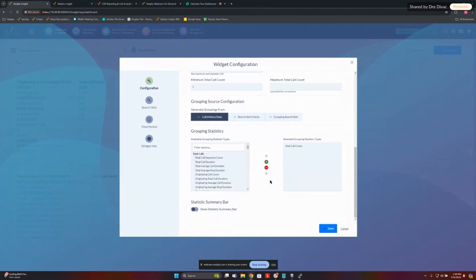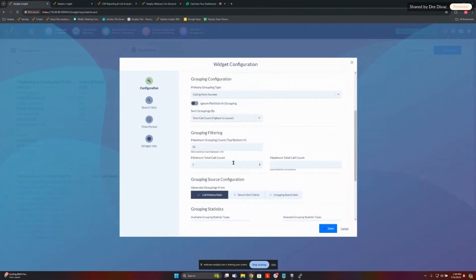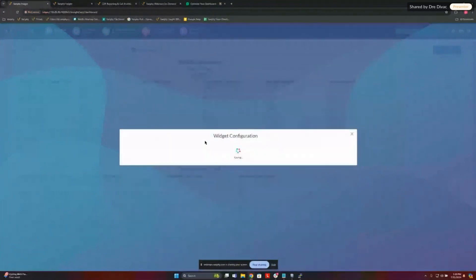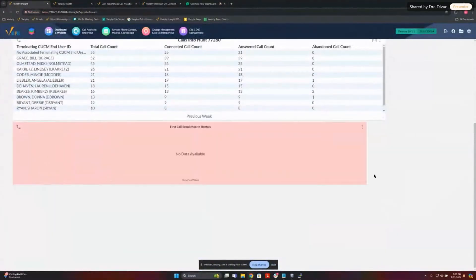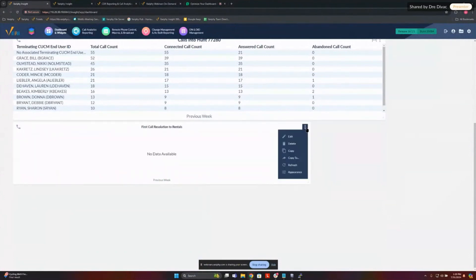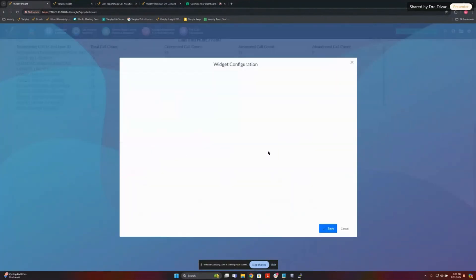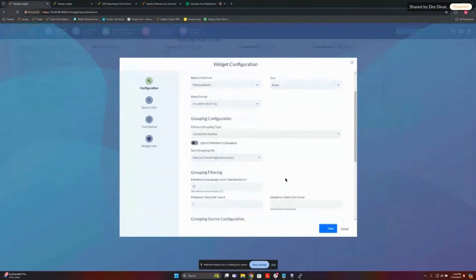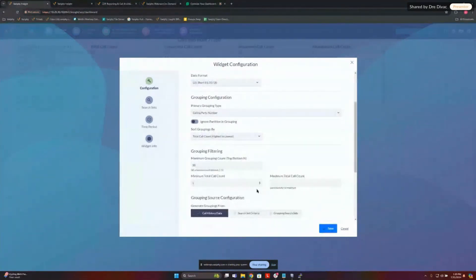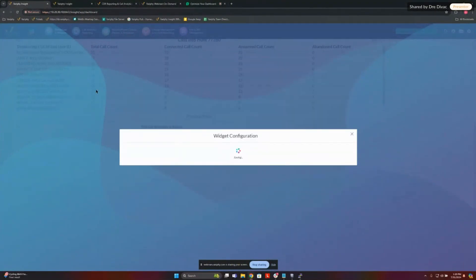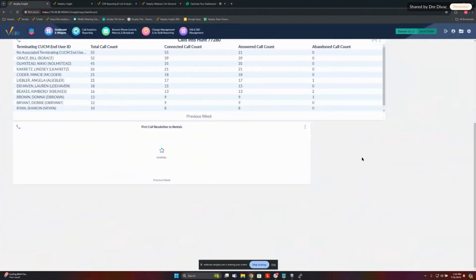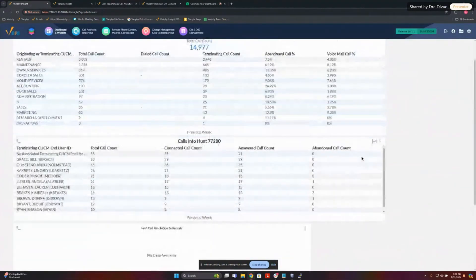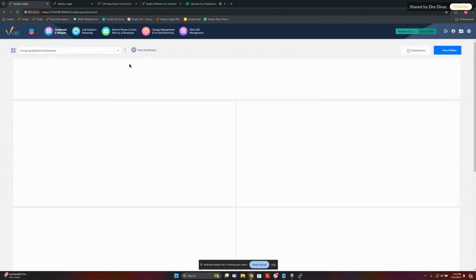We'll just do total call count and go ahead and save this one. I did something wrong — the originating device name needs to use 'starts with' not 'equals,' because it doesn't obviously equal 'SIP Trunk' exactly — we have some other stuff on the back end of that name. That's why that didn't work. So let's go back to the one that works because it's built the same way.